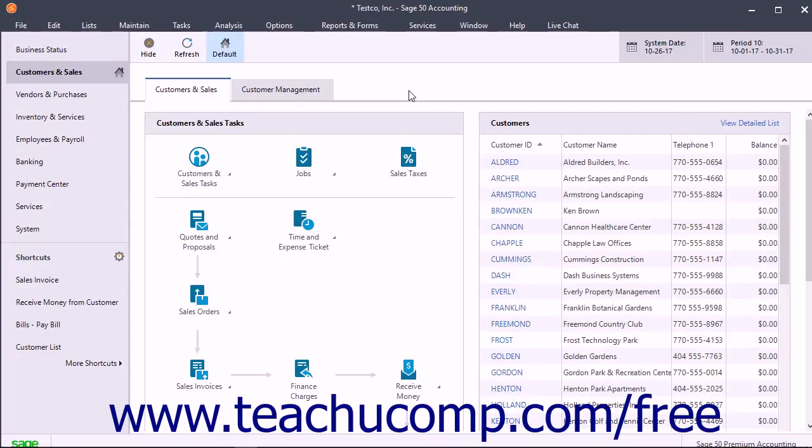You can also modify the templates of the printed forms used by the task windows in Sage50 or create your own. All the printed forms, including invoices, paychecks, and mailing labels can be modified to fit your needs.